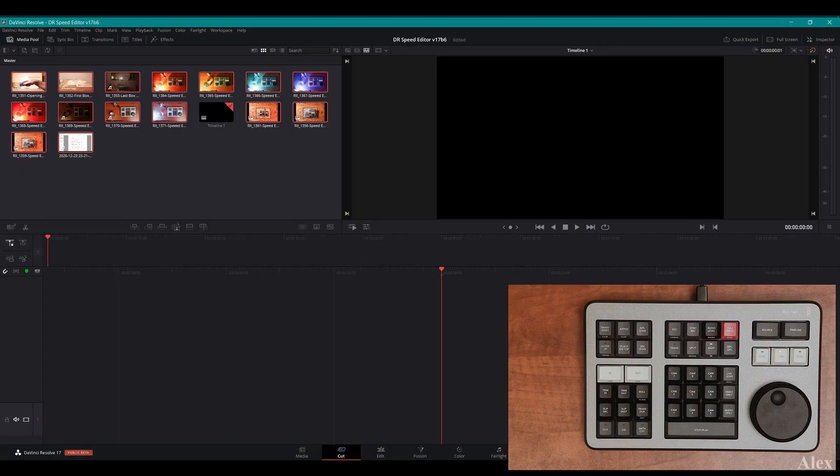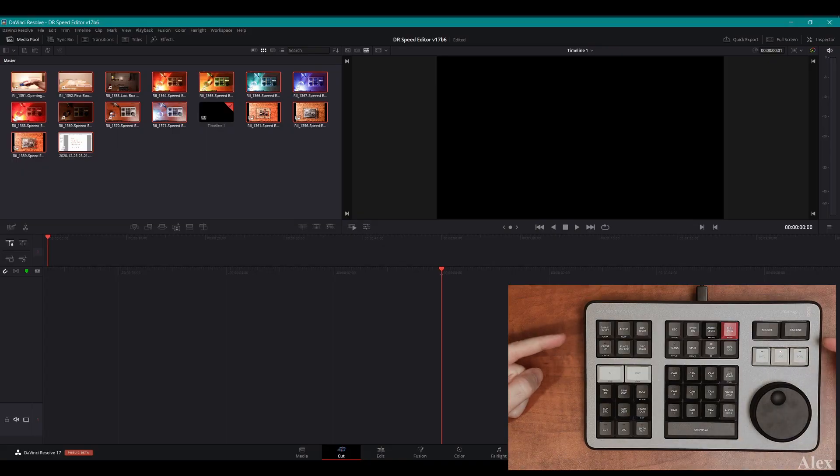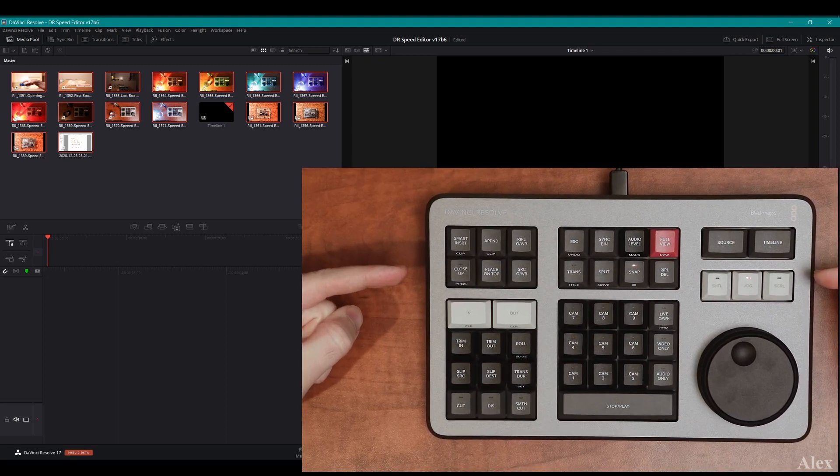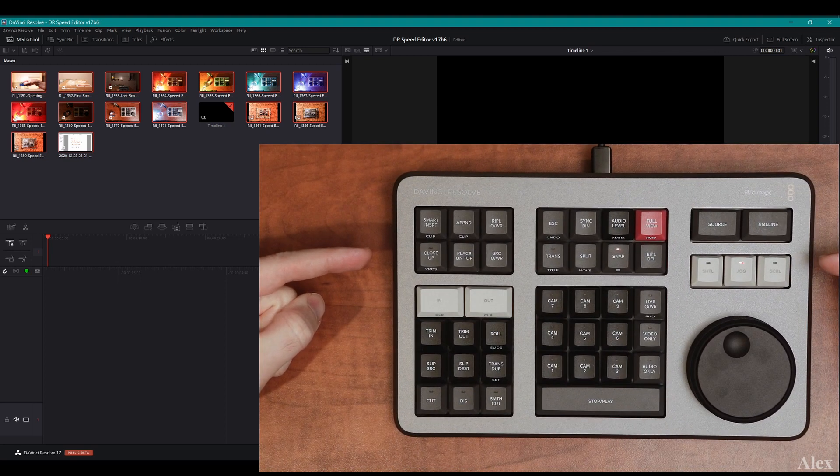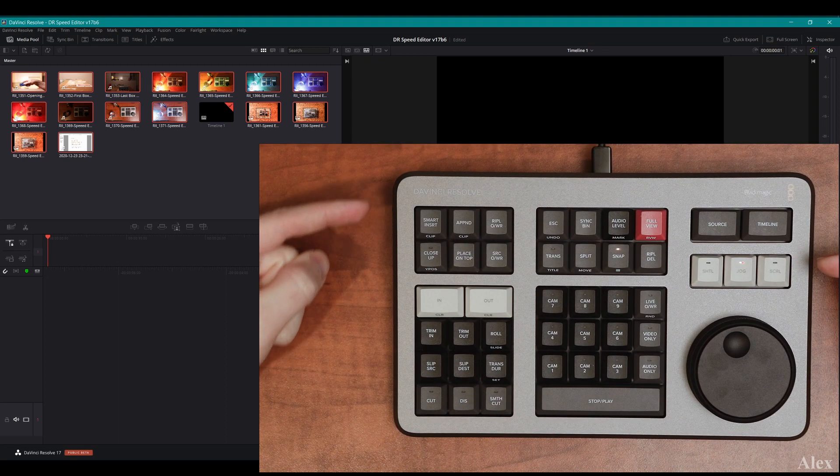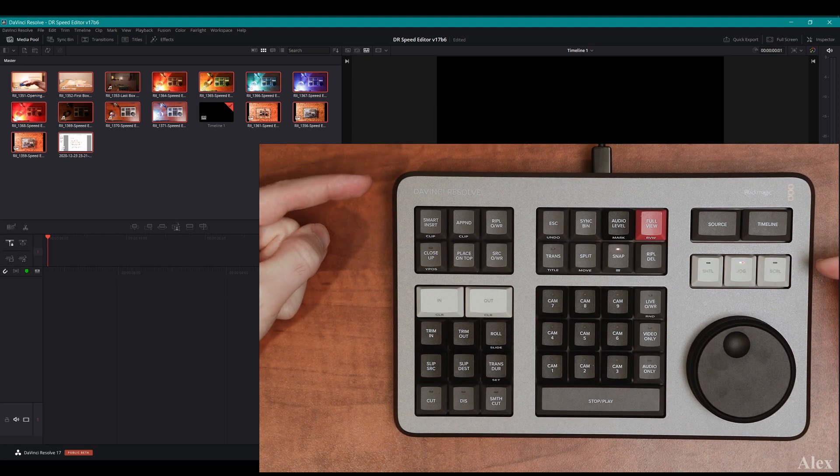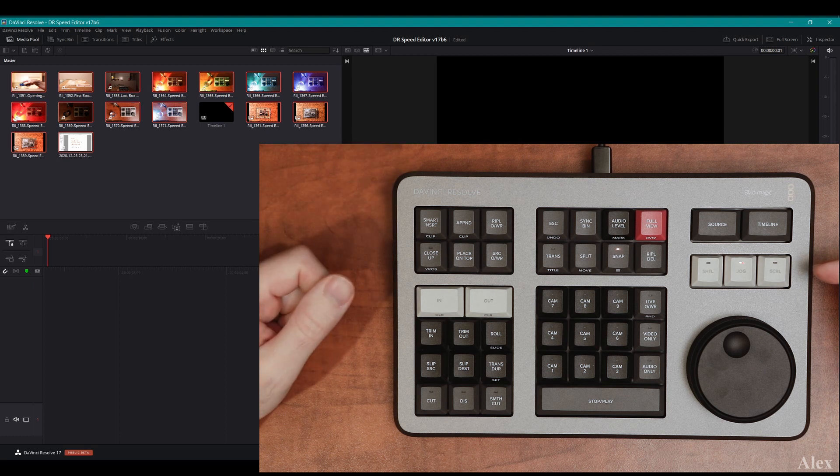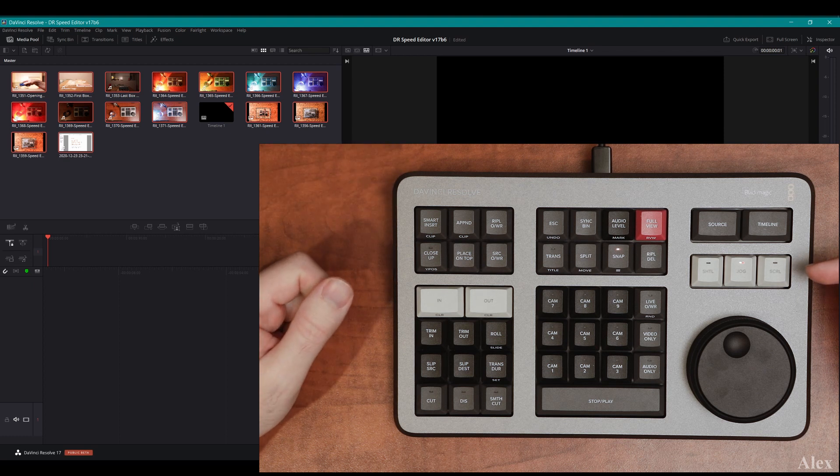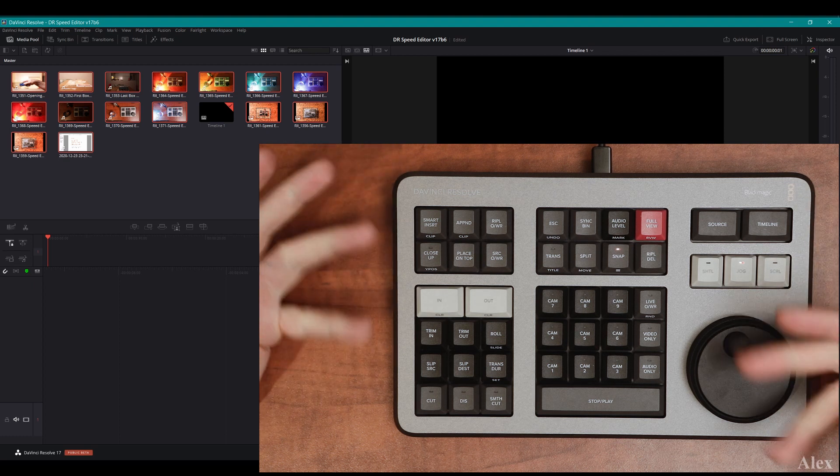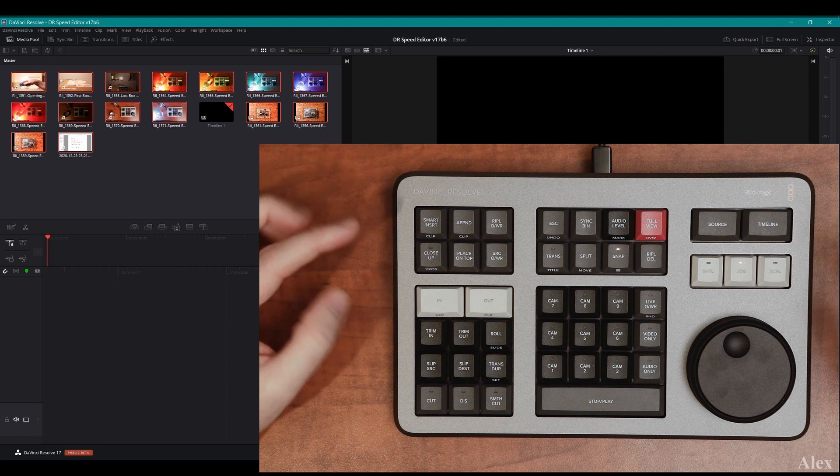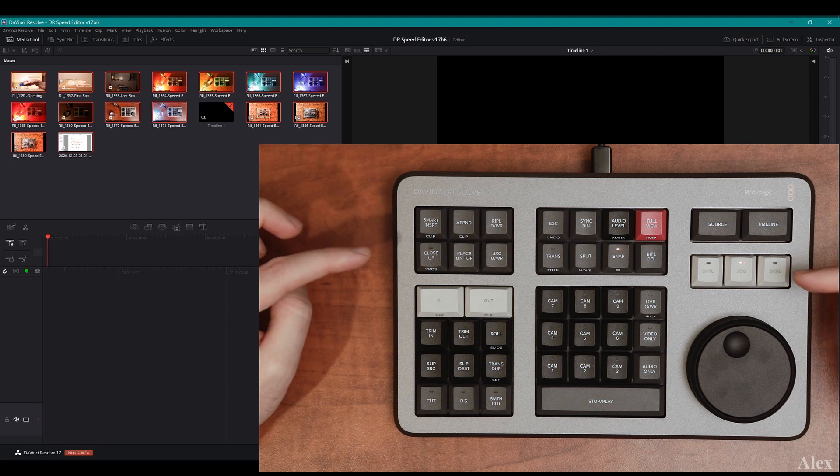Hey everyone, this is Alex and today we're going to do a video about this little guy, which is the DaVinci Resolve Speed Editor. So instead of being a talking head, it's going to be talking hands with the speed editor.